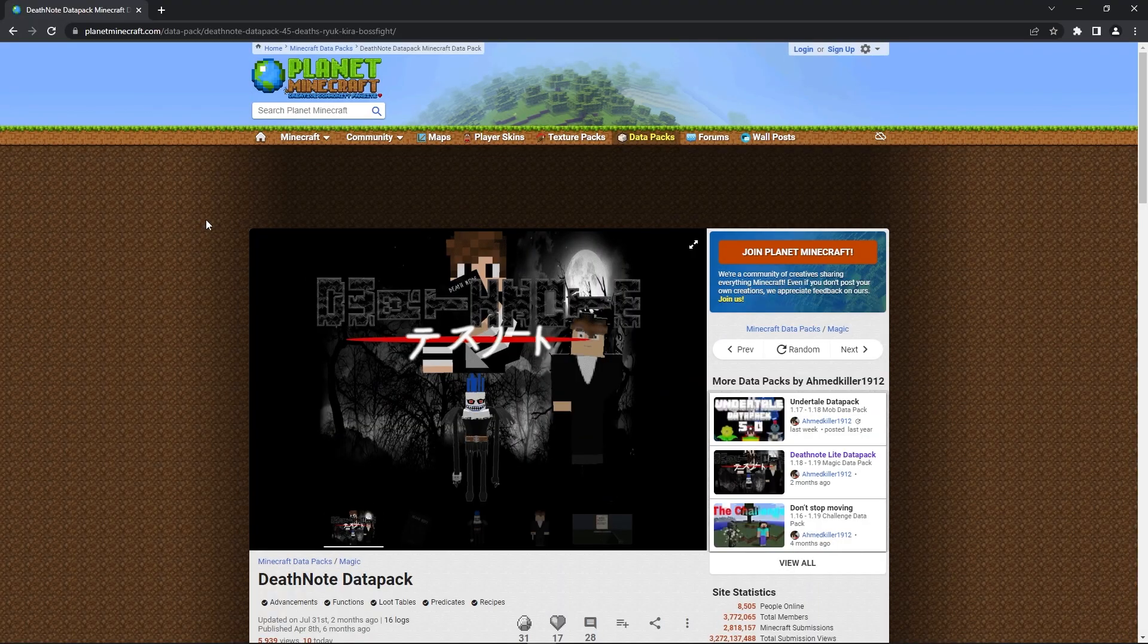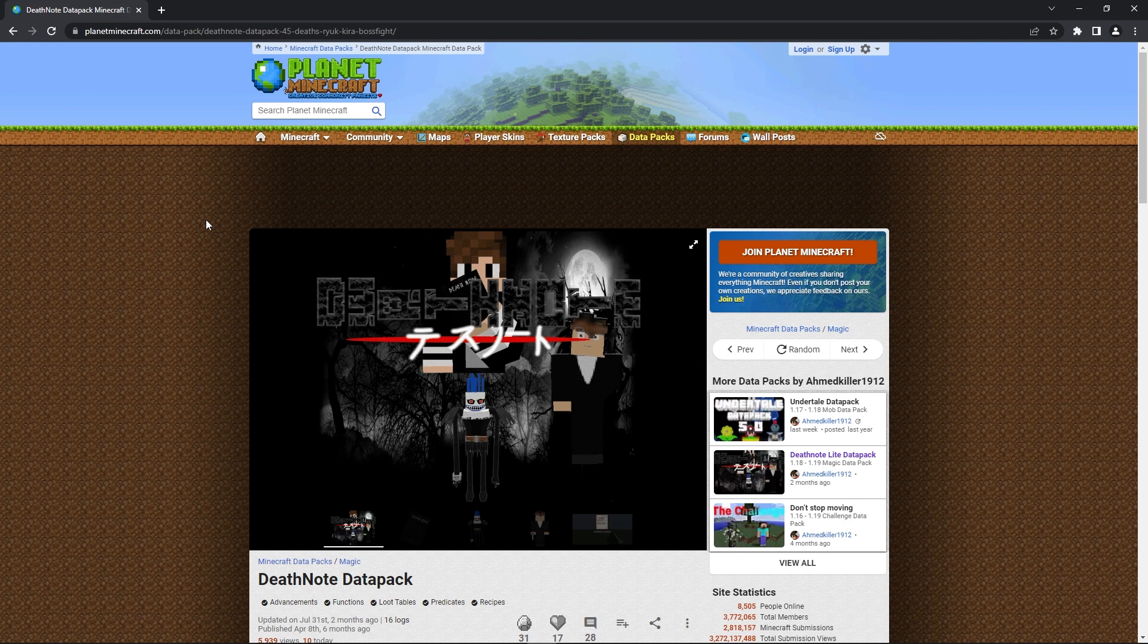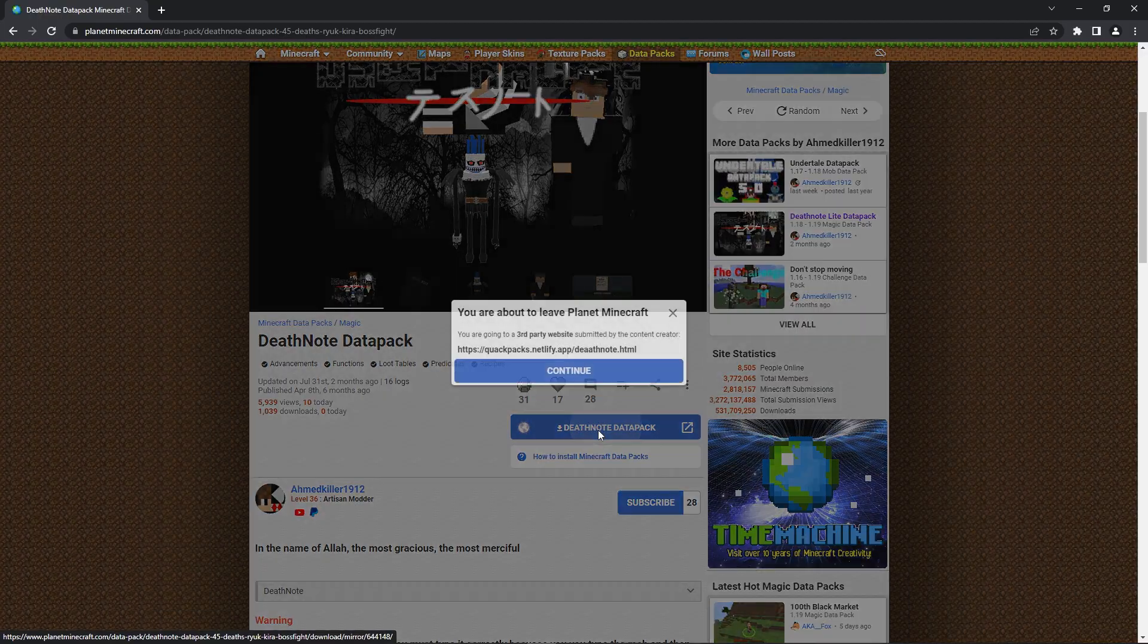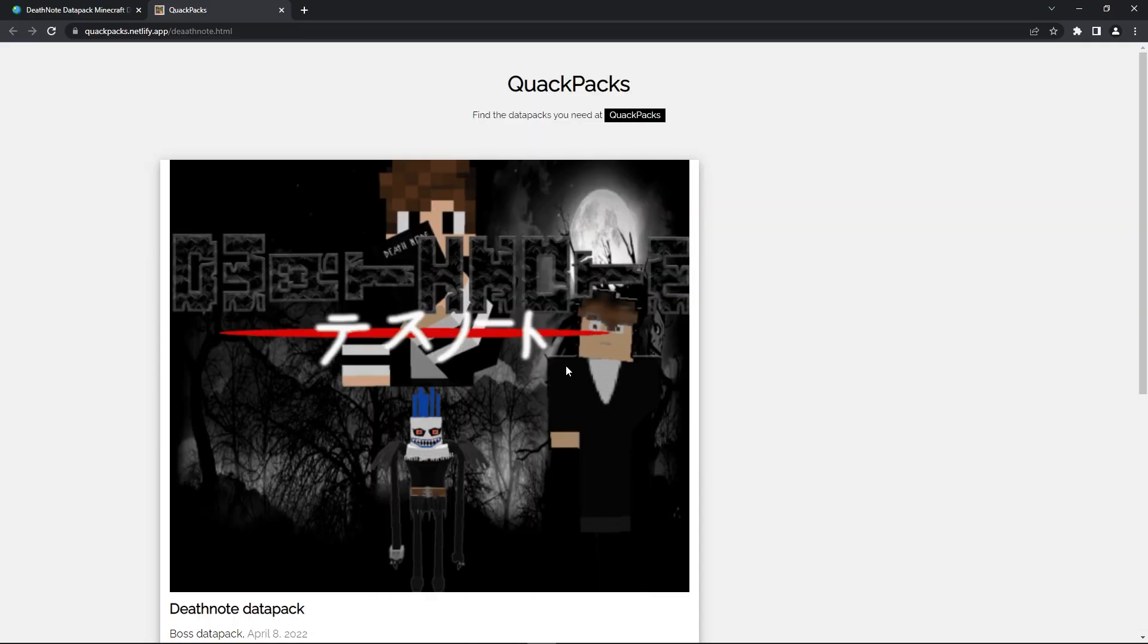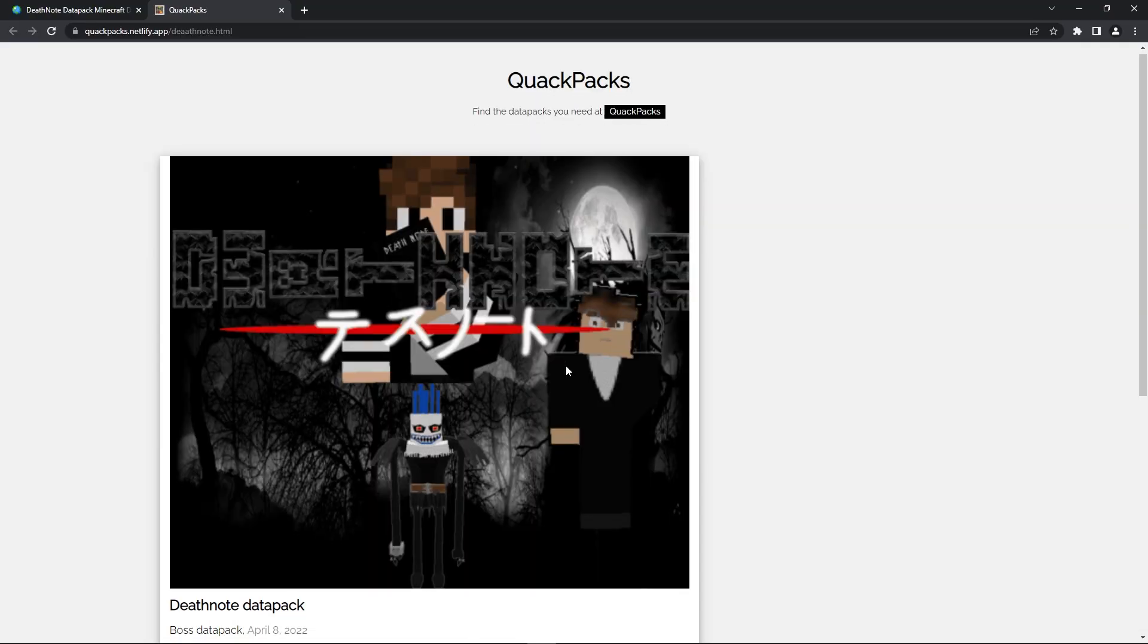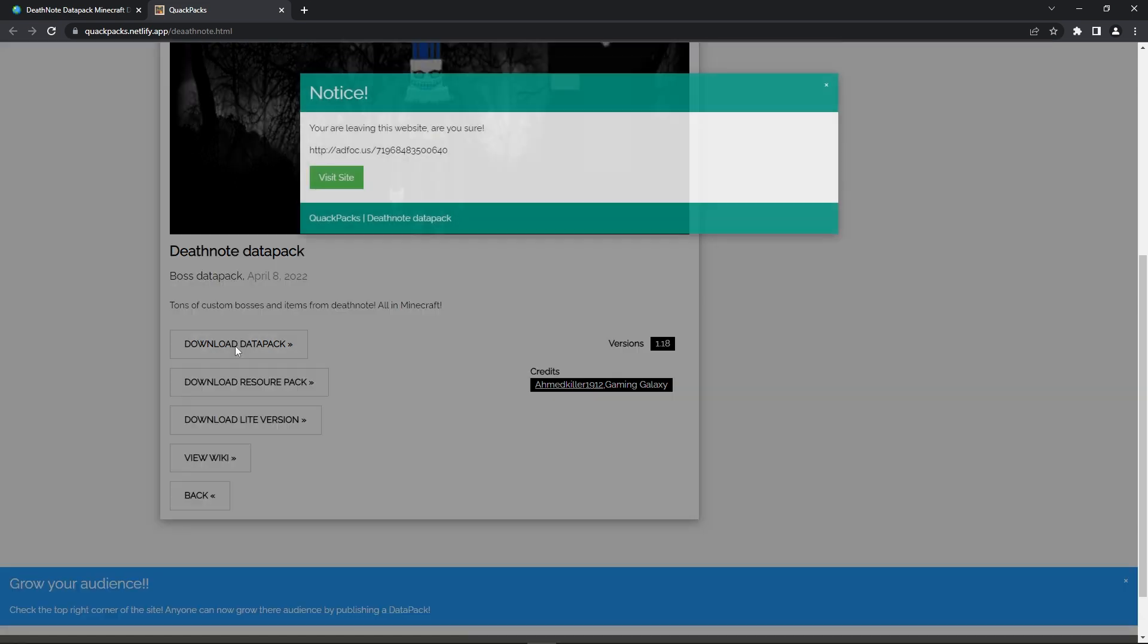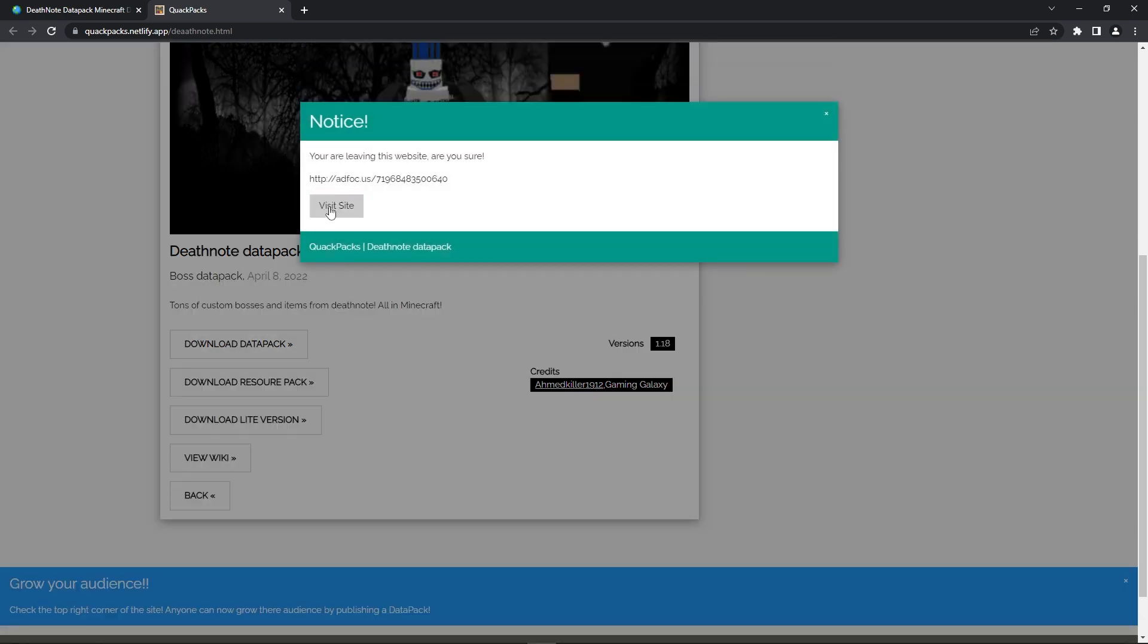Firstly, you can use the link in the description to get to the official download page. When you're there, simply scroll down until you see the Death Note Datapack button. When you click that button, it'll redirect you to a page that looks like this. Simply scroll down until you see a button saying Download Datapack and click it. Then, press Visit Site when this notice pops up.